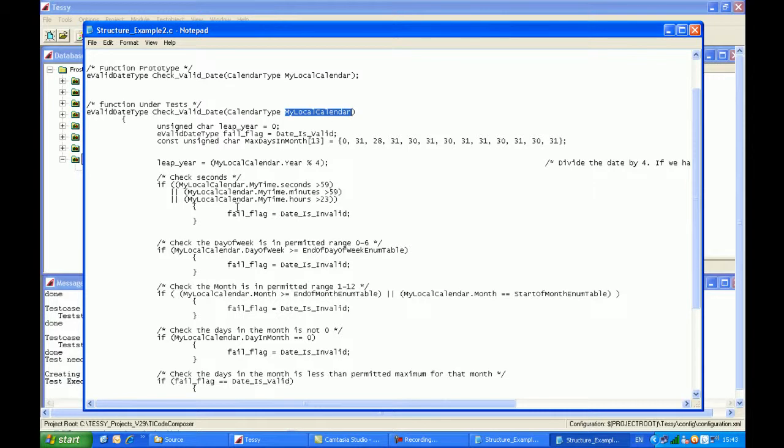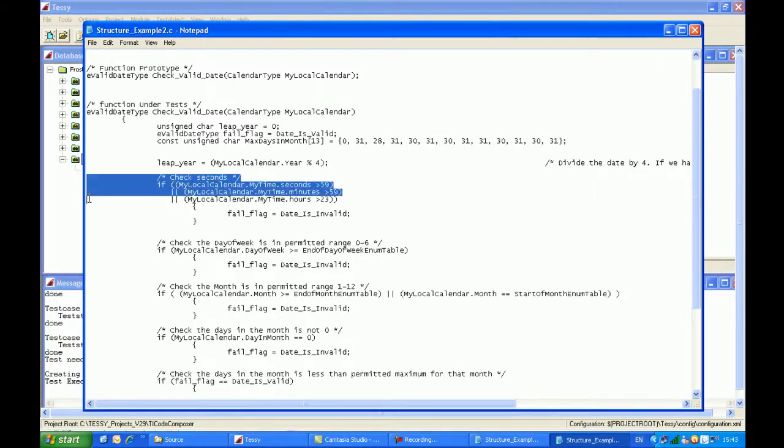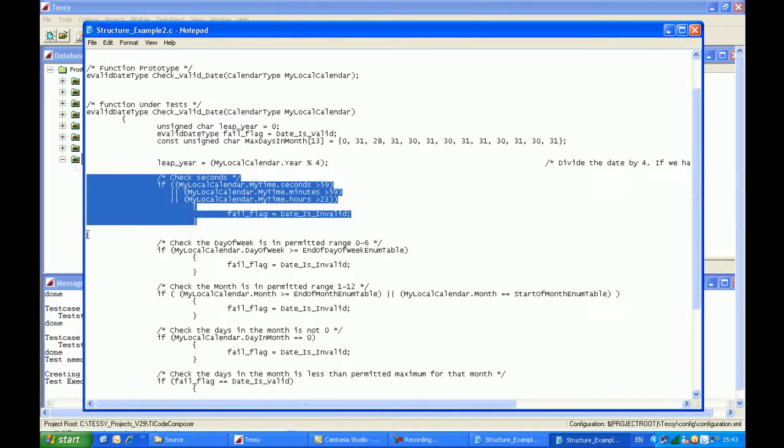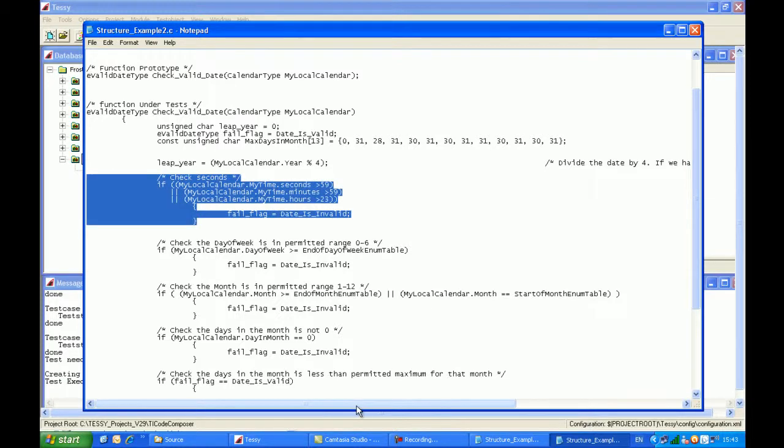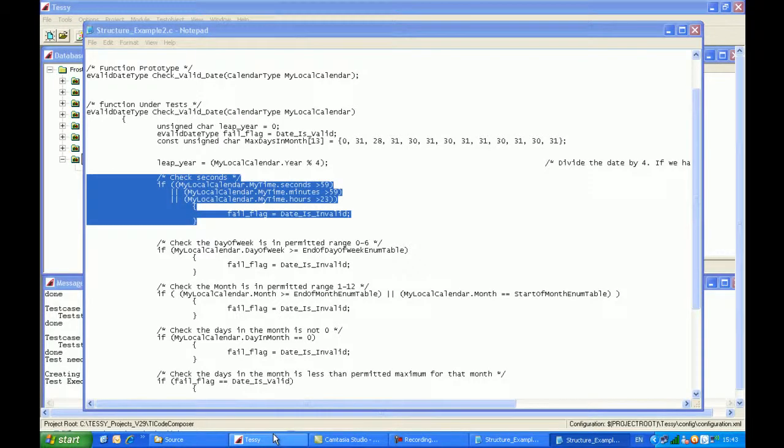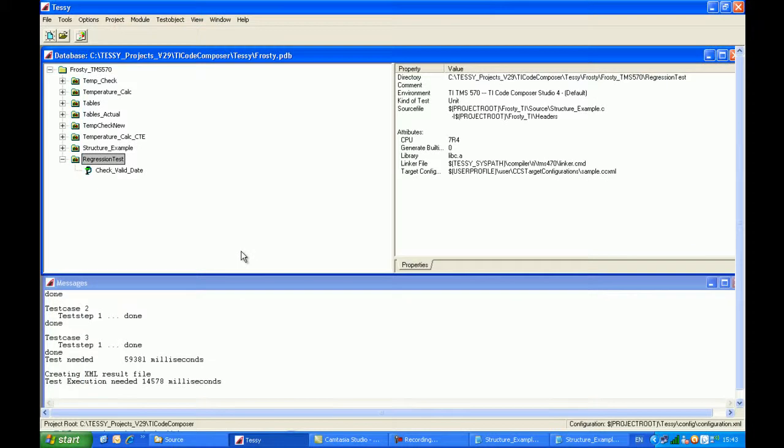But obviously my local calendar now is a changed structure. The only difference between this new code and the old code is this small section which I've put in here, which basically checks to see if the seconds is greater than 59, the minutes is greater than 59, and the hours is greater than 23. So the quickest way to do this, I've saved those as two separate files, different C source files and header files, but basically the same.